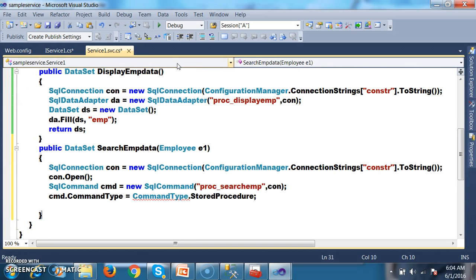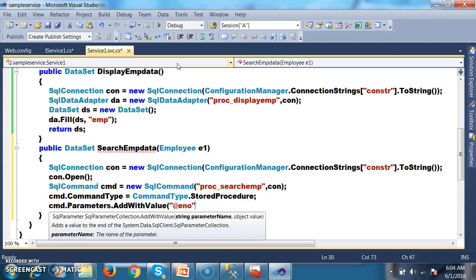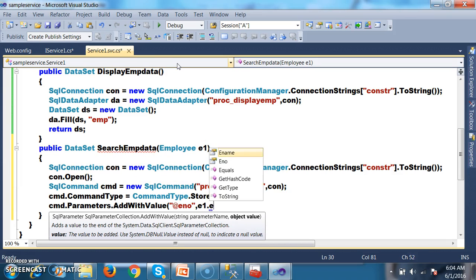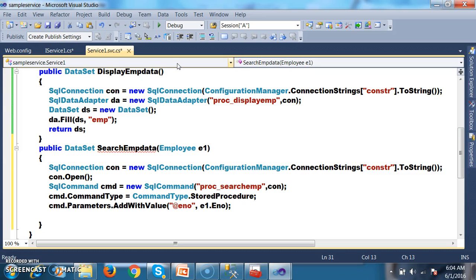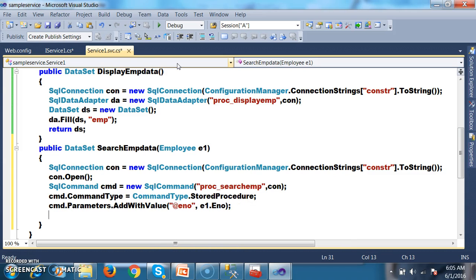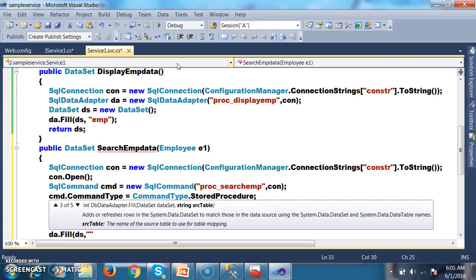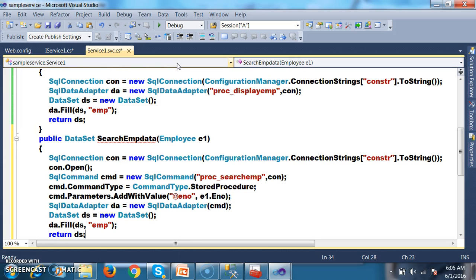Next, pass the parameters: cmd.Parameters.AddWithValue("@enumber", e1.enumber). Then pass this command object to the data adapter: SqlDataAdapter da = new SqlDataAdapter(cmd). Create dataset: DataSet ds = new DataSet(); Fill: da.Fill(ds, "emp"). Return ds.